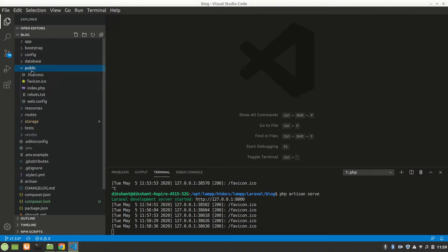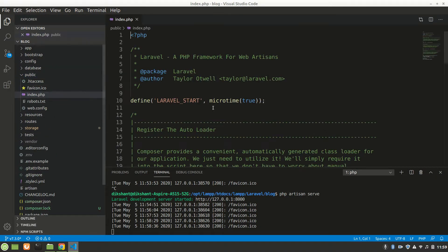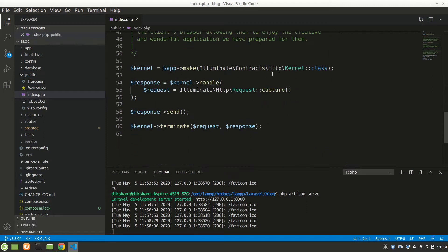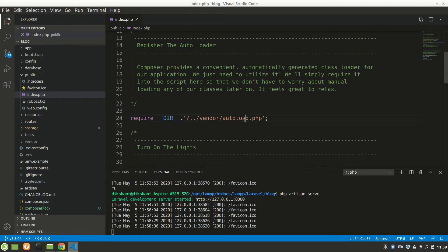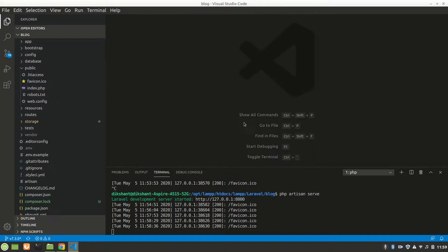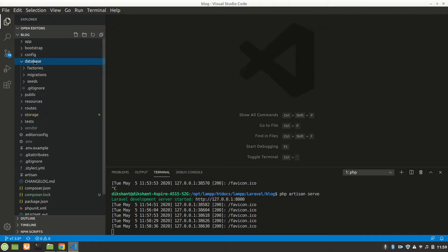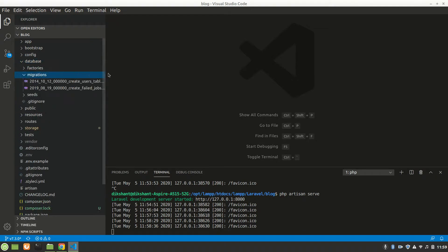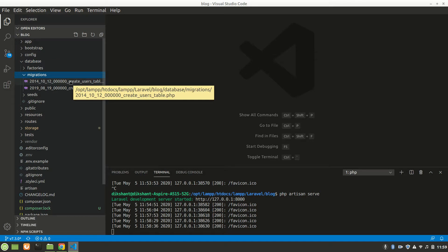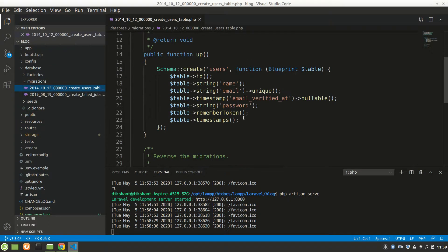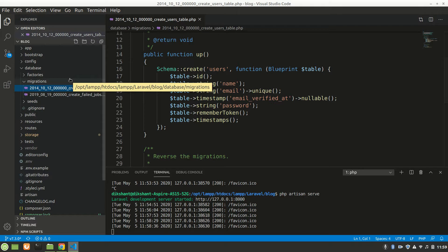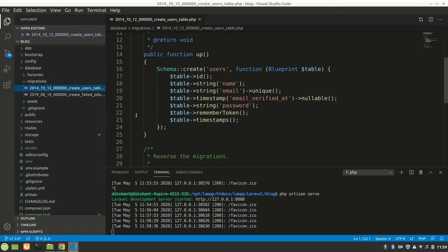In 'public' there is index.php which runs the application. We also have the 'database' folder which contains 'migrations', where we can create migration tables. By default, Laravel gives a users table. We can also create our own migrations using the make:migration command, which we'll see in the backend portion.